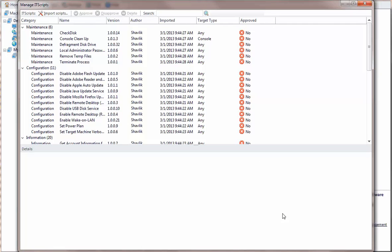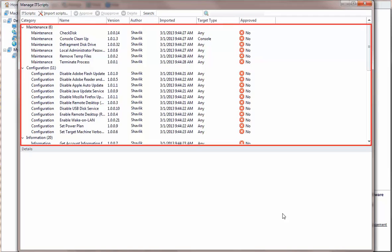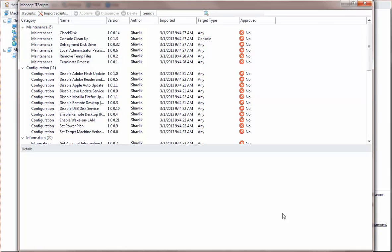If you have created your own custom scripts, you can add them using the Import Scripts button. When the import process is complete, all available scripts are displayed in the Manage IT Scripts dialog. If you select a script, the metadata that describes that script is displayed in the lower pane.